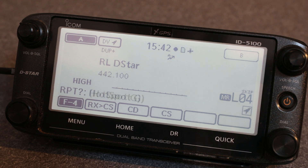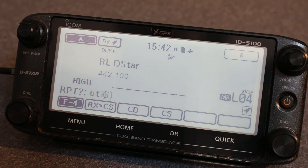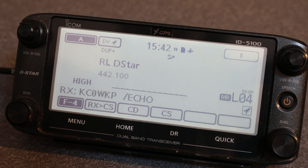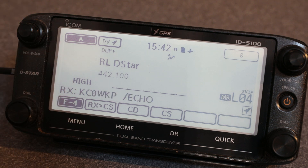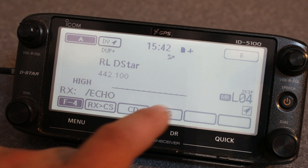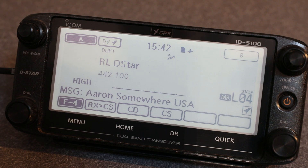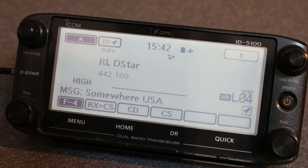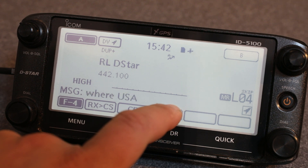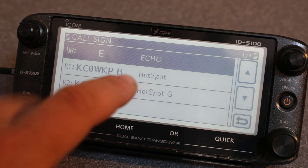As you can see, even though we're quite a ways away from this repeater we got a decent signal and good audio into it — and it repeated it back to us. You can save these commands as memory channels, and I do that sometimes, but typically I just use the call sign menu to change what I'm doing.